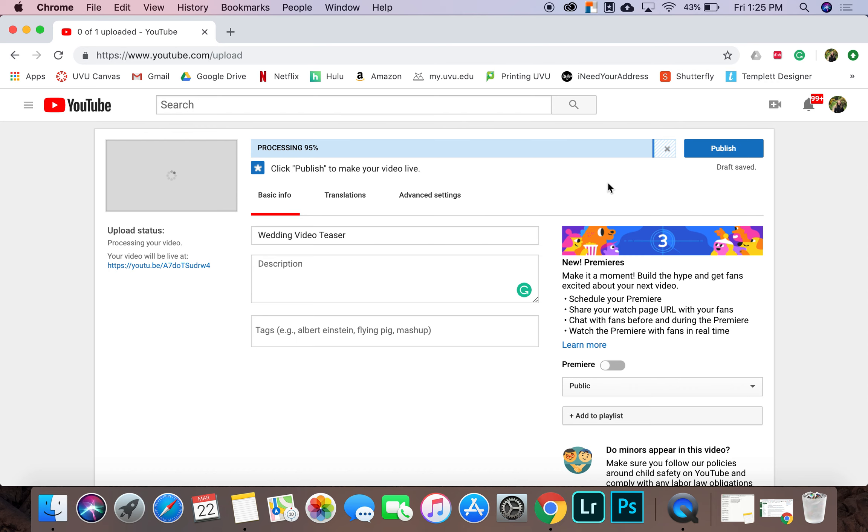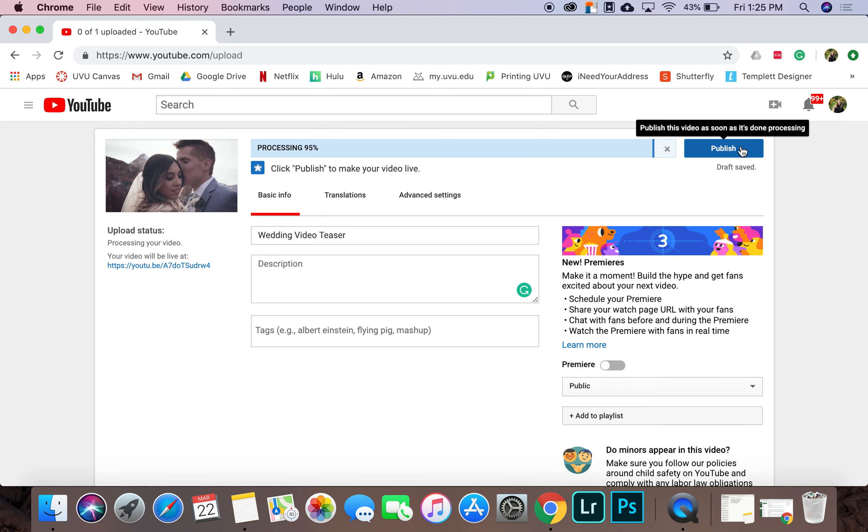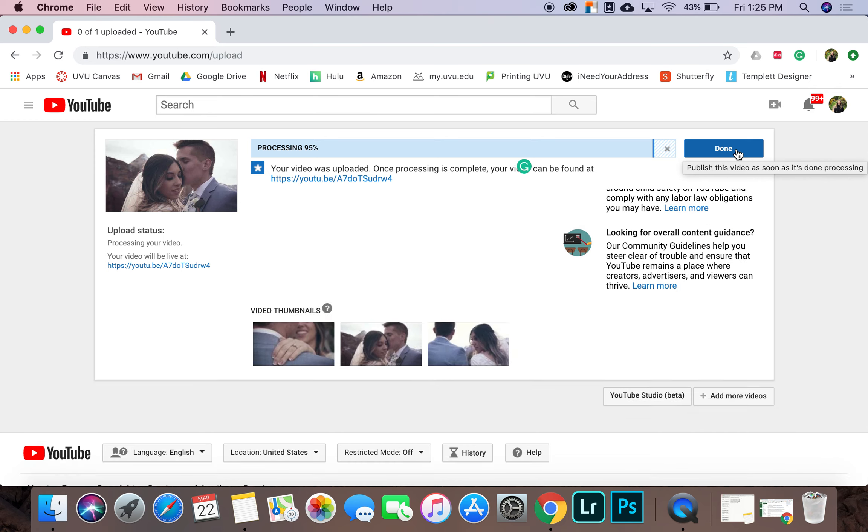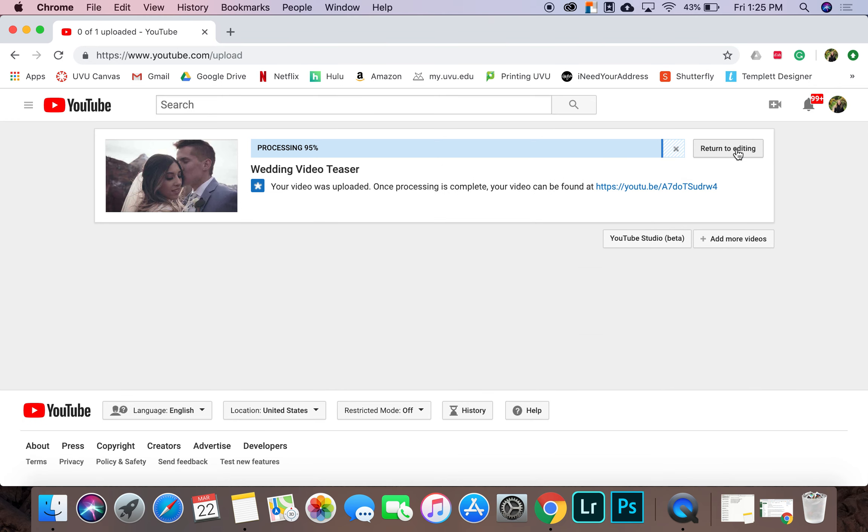So it's almost done processing, but it still gives me the option to publish it. So I'm going to go ahead and hit publish. And then as soon as it's done processing, it'll publish.